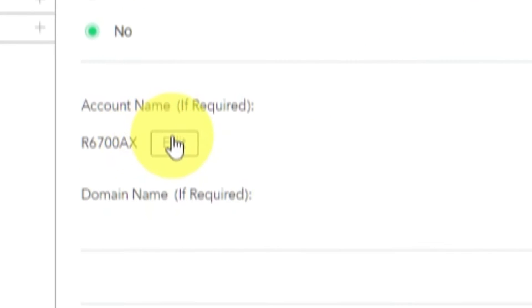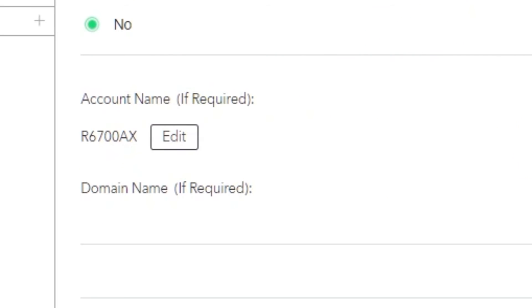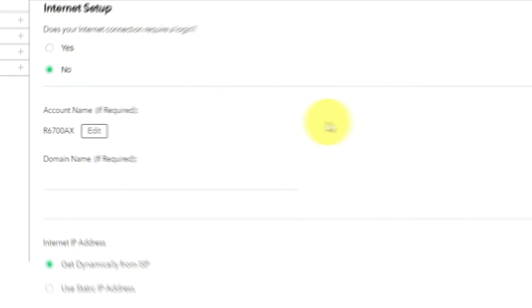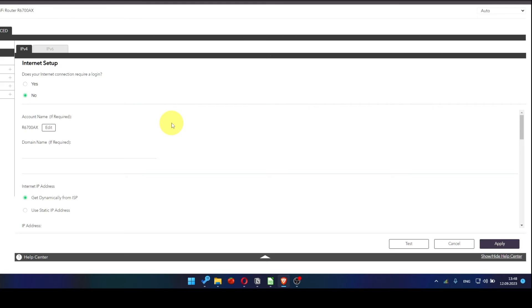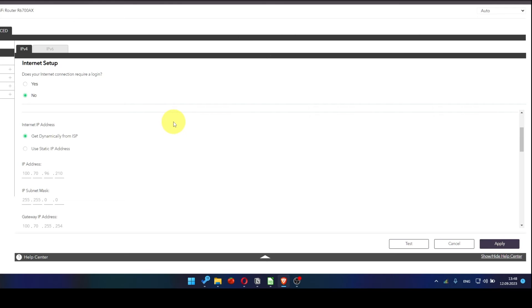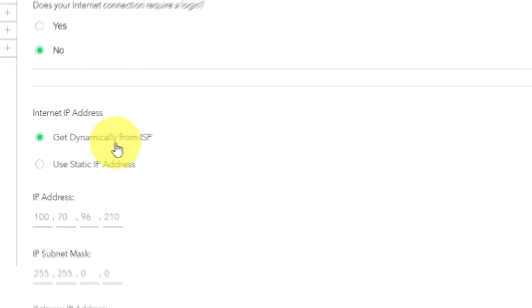Leave account name and domain name unchanged. Then in Internet IP Address section, choose Get Dynamically from ISP.